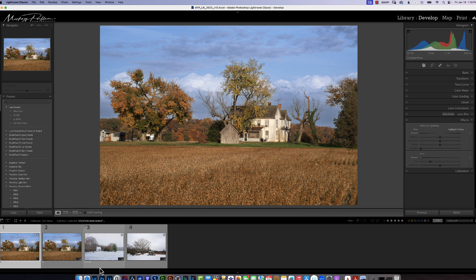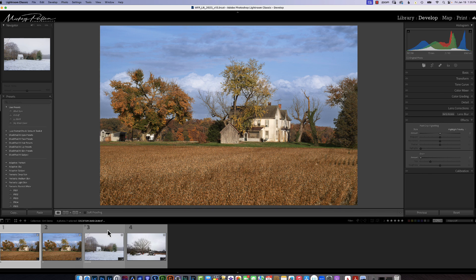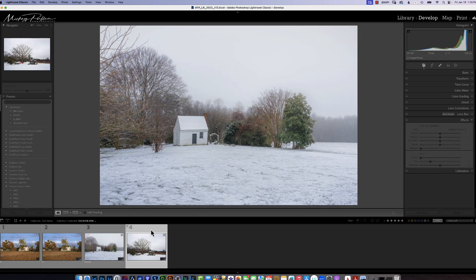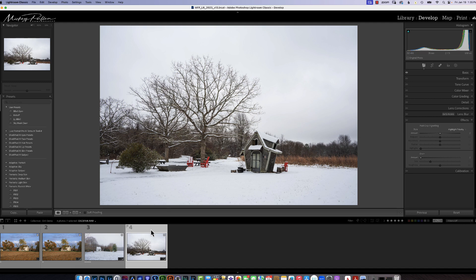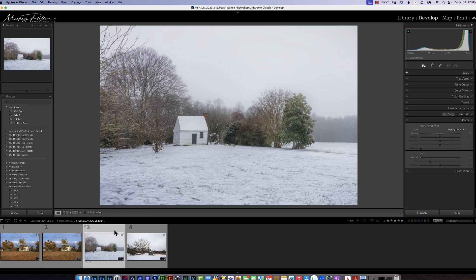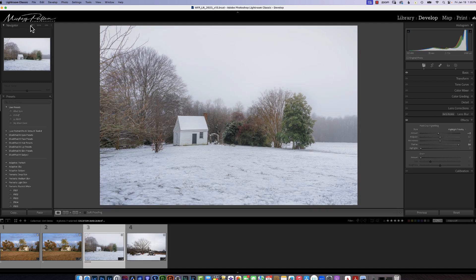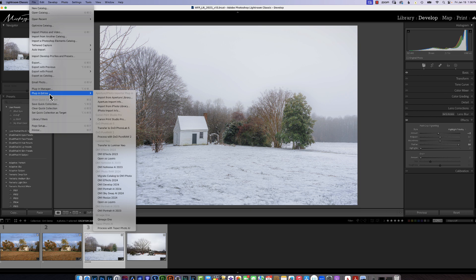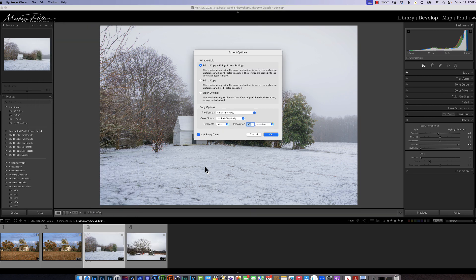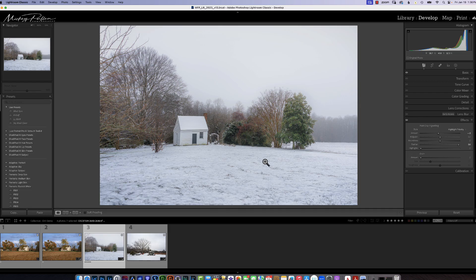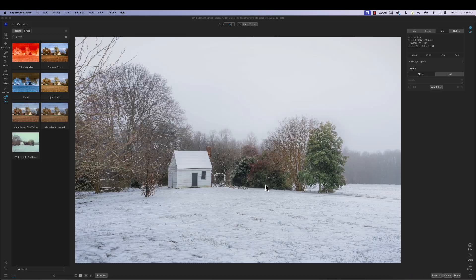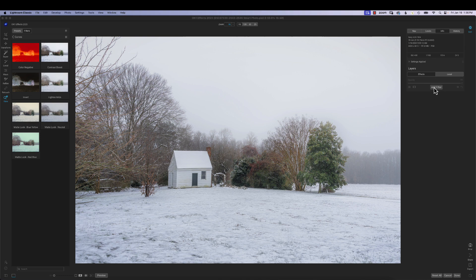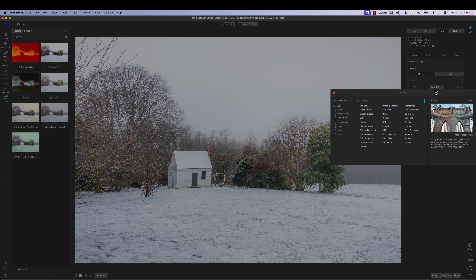Let me show you another one that is real good for this time of year is weather. So we're going to click on this picture. Let's just see which one would look best. Yeah, we'll try this one. And we're going to go to File, and then plug in extras on one effects 2023. Say OK.